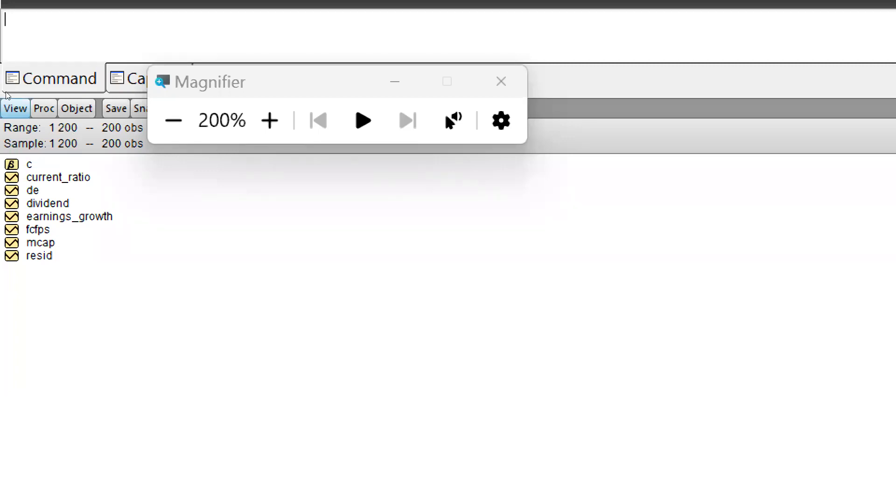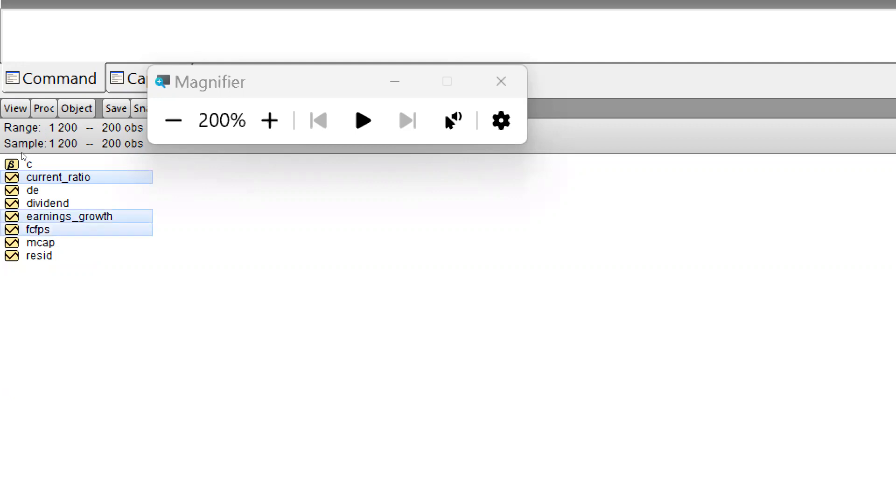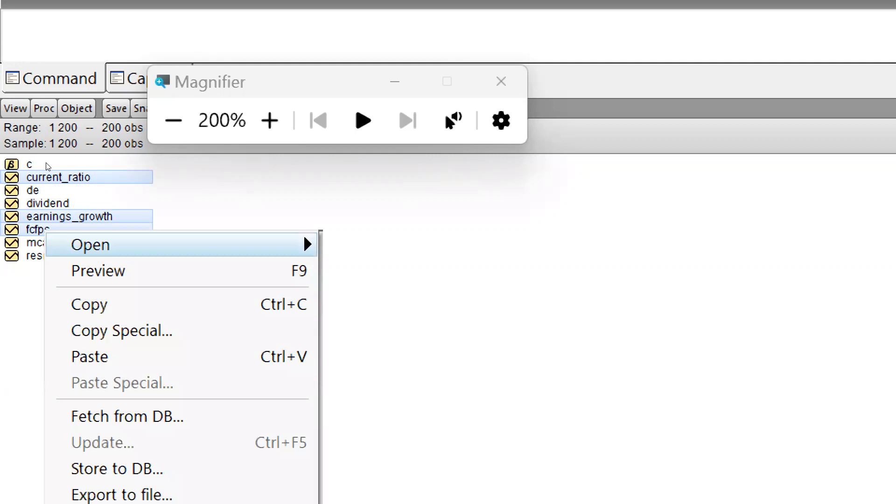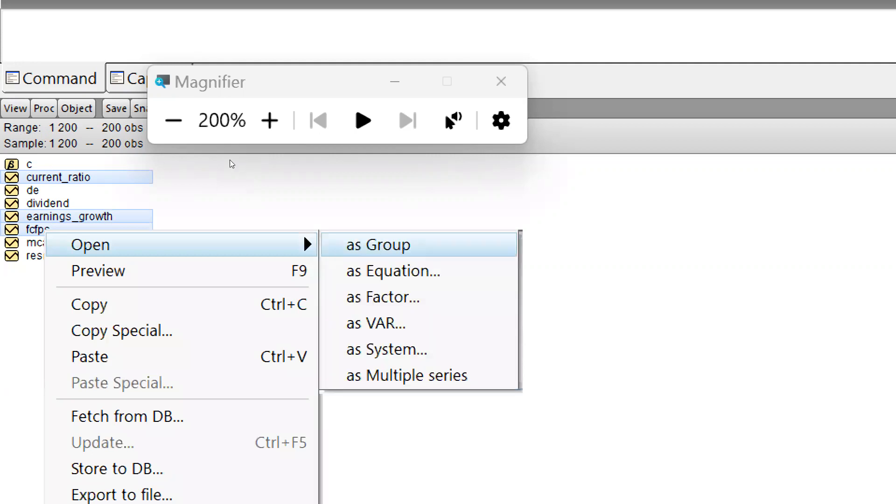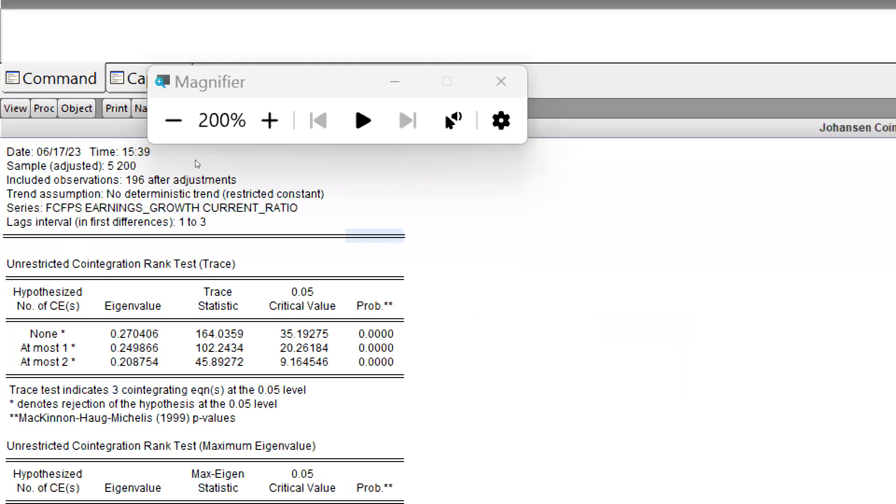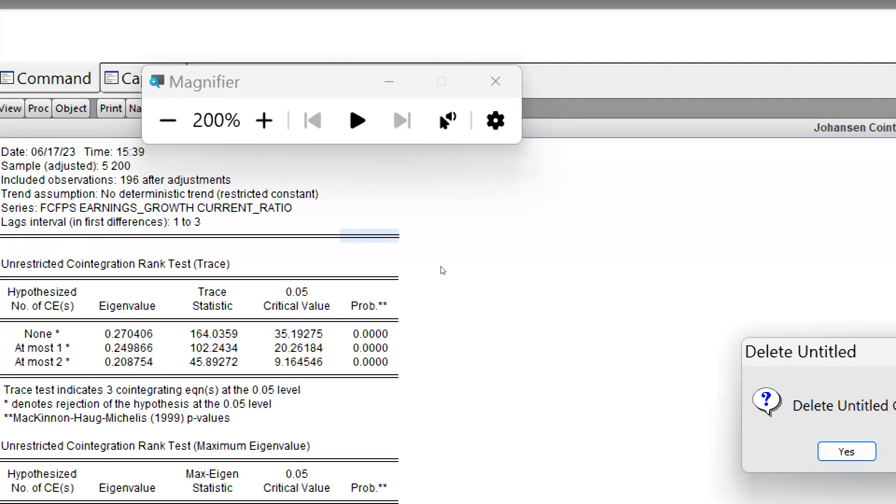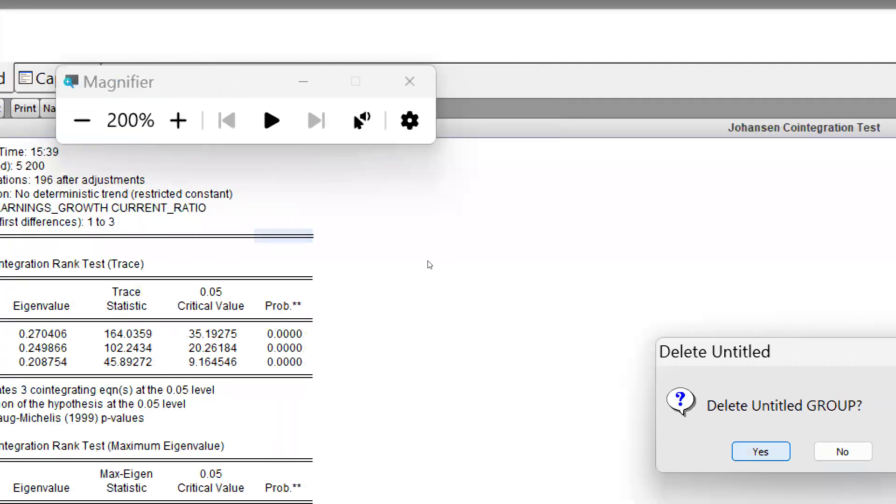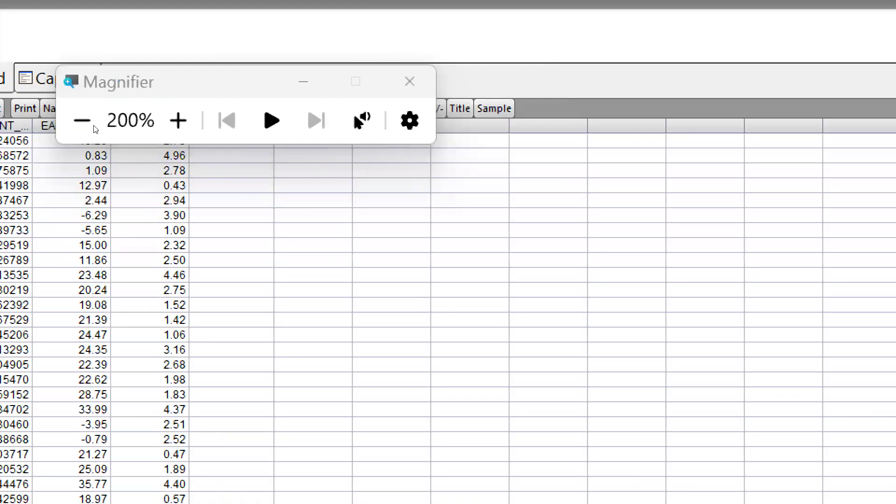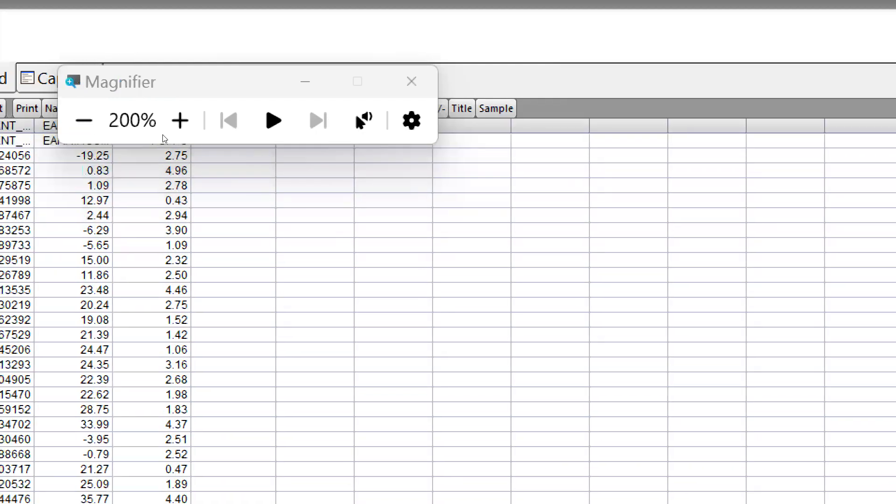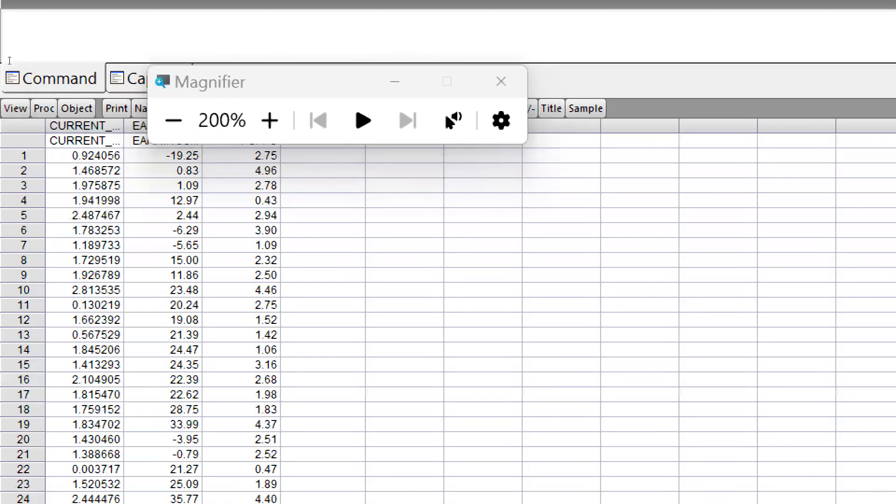Let's say we are going to open this file: current ratio, earnings growth, FC, FPS, and make our group, open as a group. Simply, this file is open now. Now we can see this is my new file.